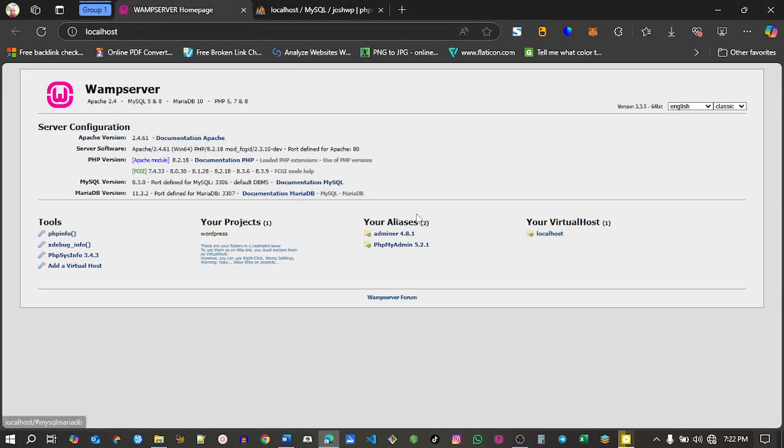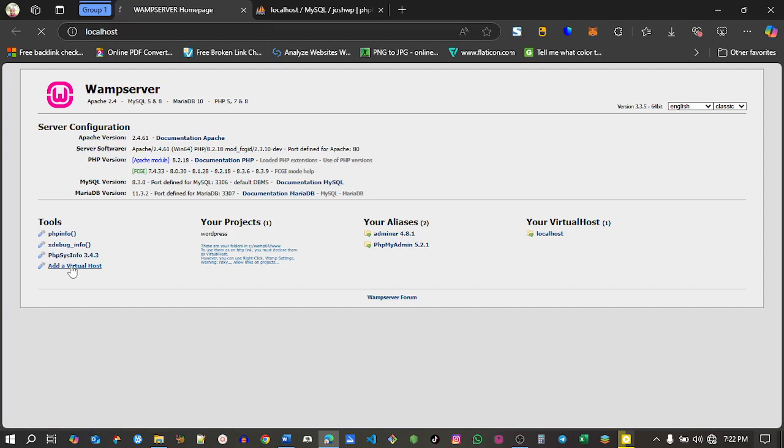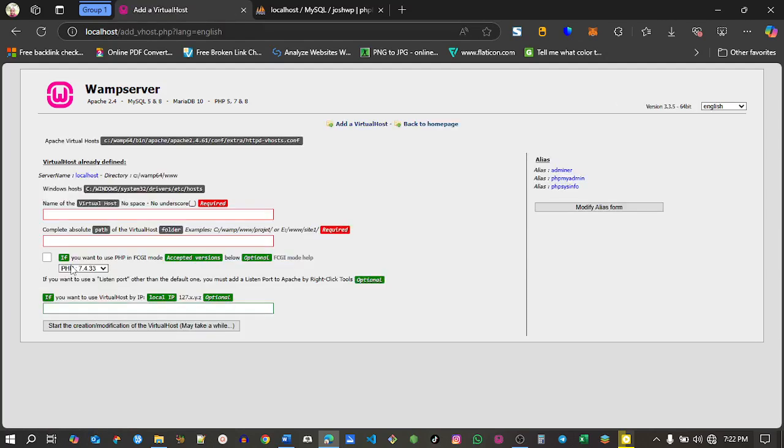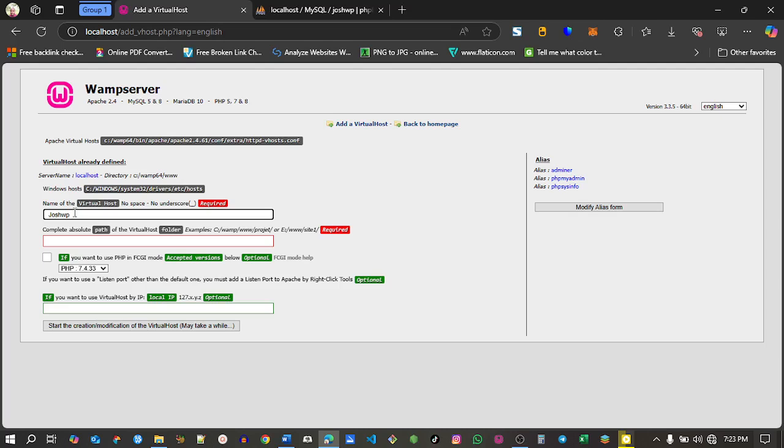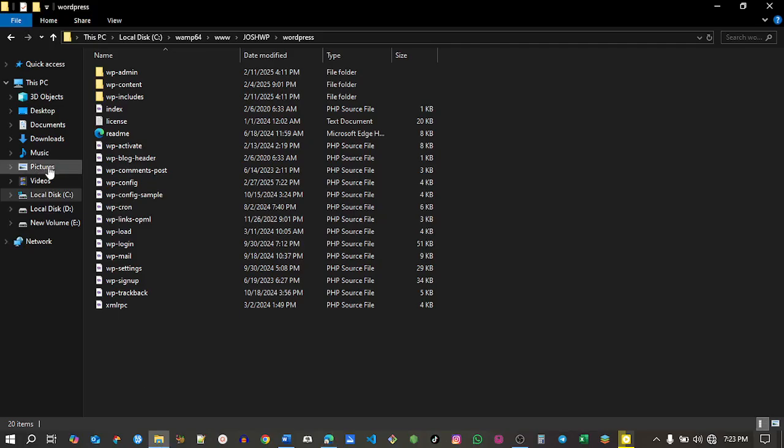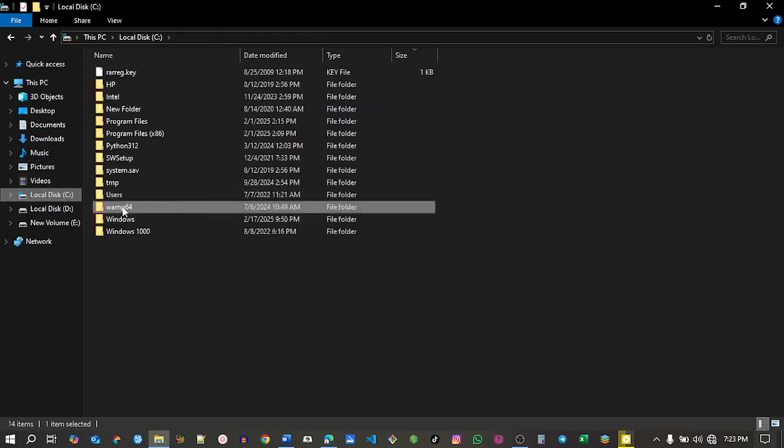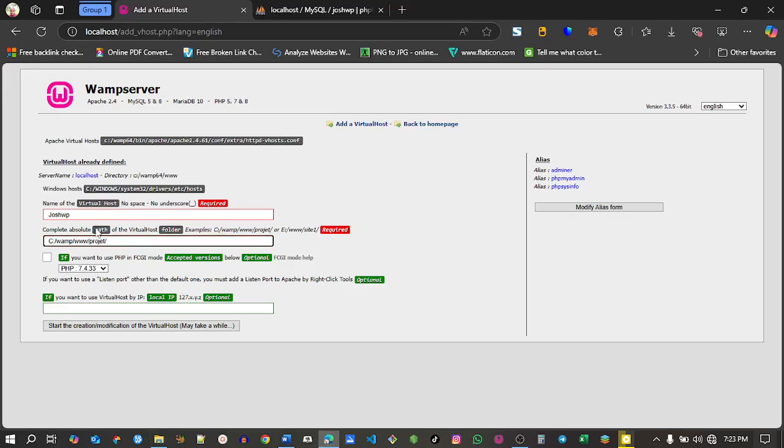Now I'll come back to localhost and click the add virtual host button. The name of my virtual host I'll call josh.wp. Then I want to choose the path where it will be installed on volume C. Mine is WAMP server 64, so I'll change this to WAMP server 64.